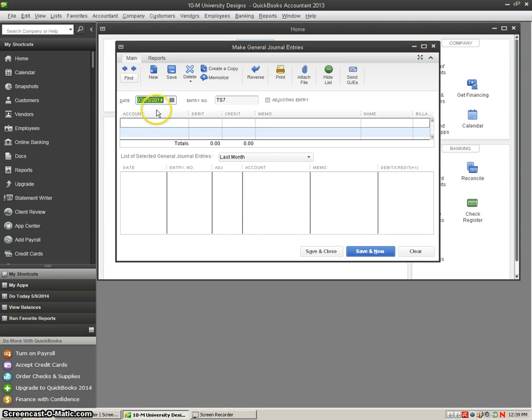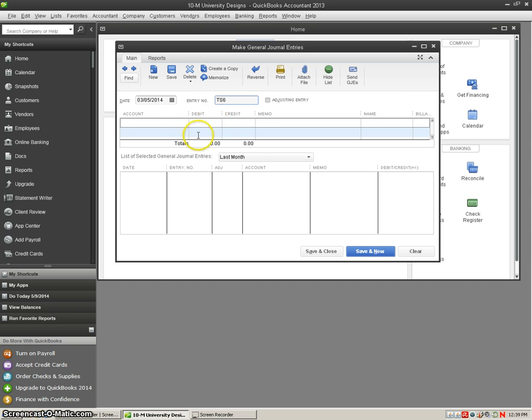Then it pulls up our general journal and we're going to set the date as March 5th, which is set at that, and we are going to create our terminal summary number 6.